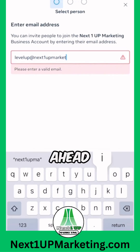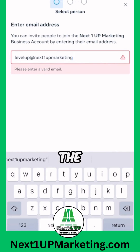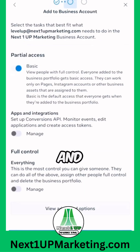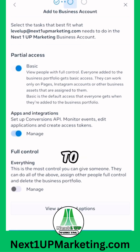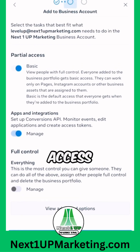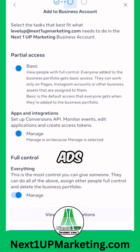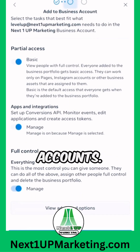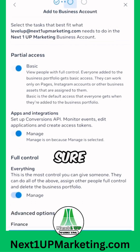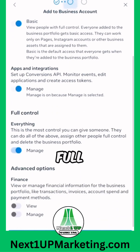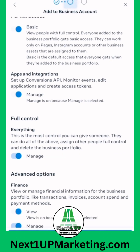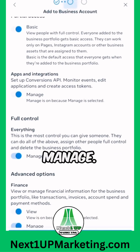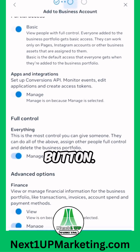Go ahead and select the next tab, and that's going to open up the manage access screen. We need to have full access for your Facebook ads management accounts, so make sure you click on full access for managing, view and manage. Hit the next button.